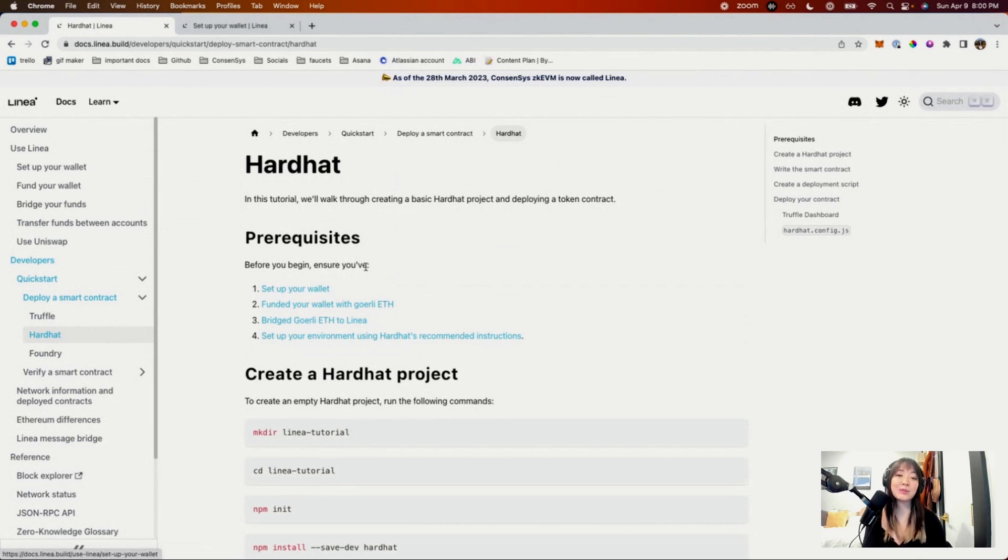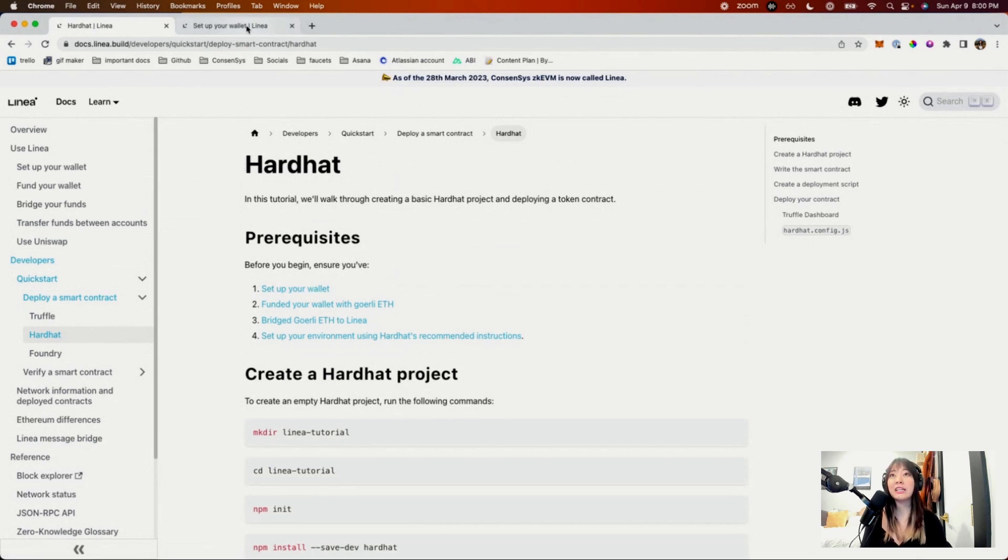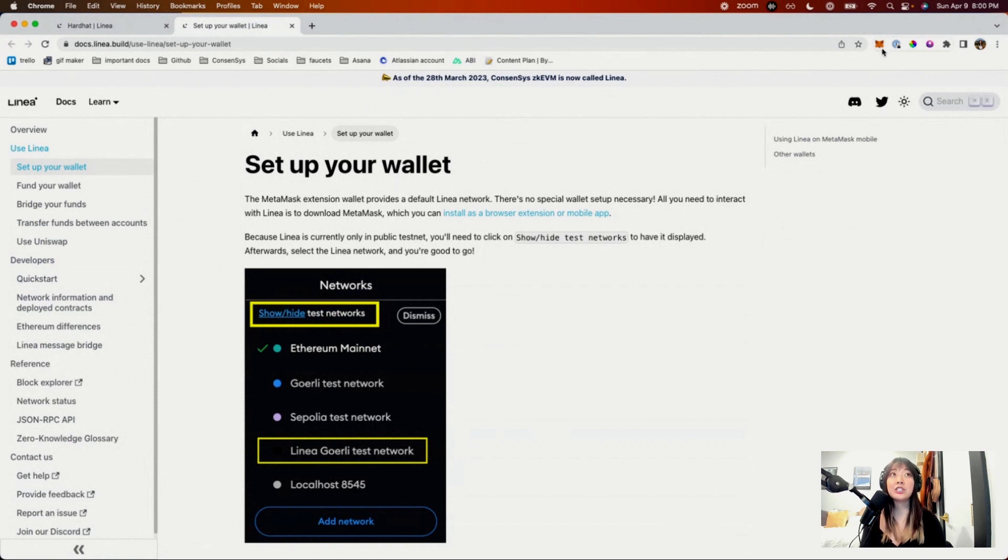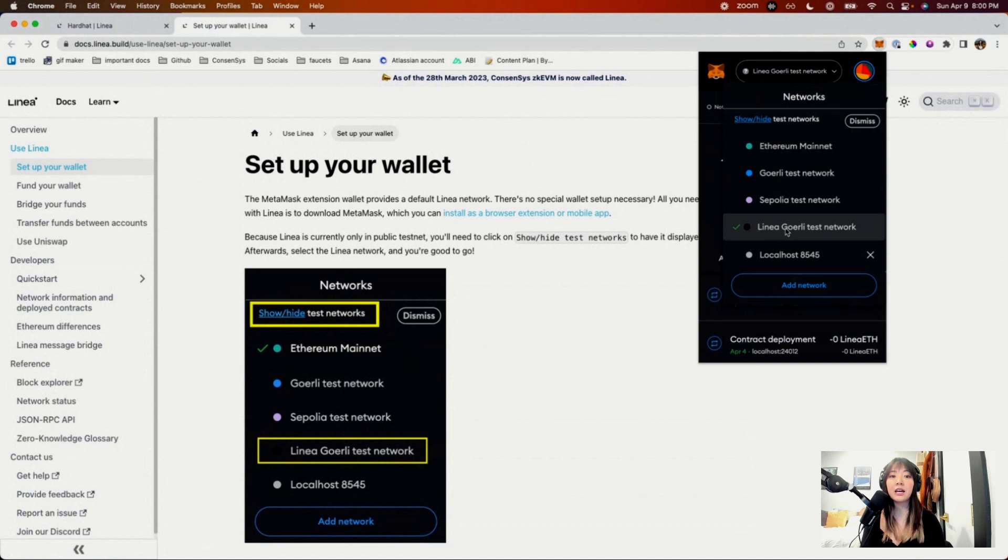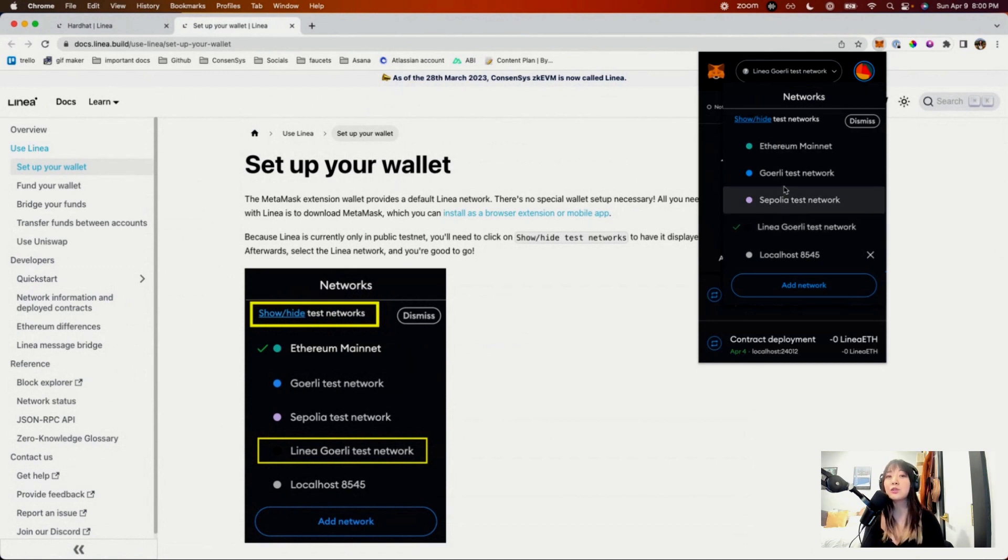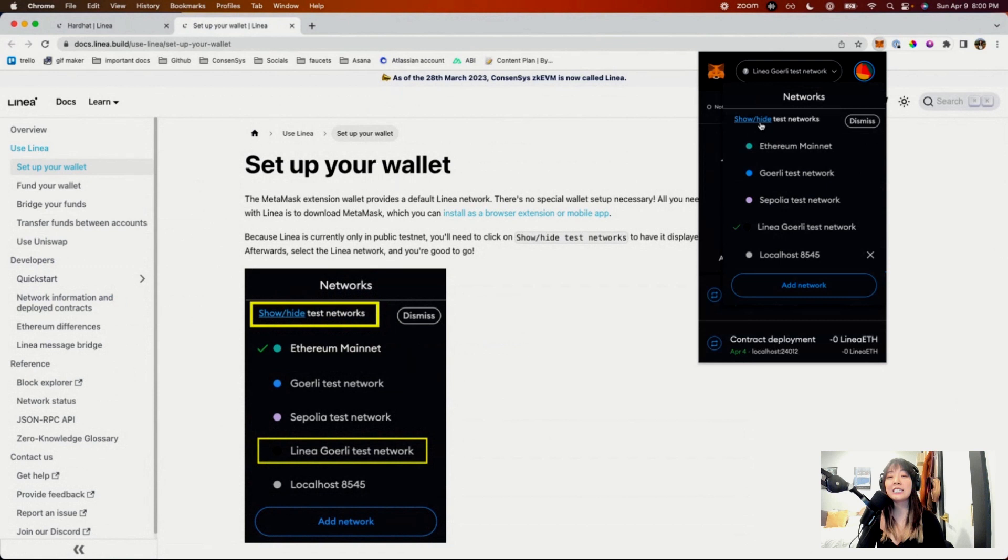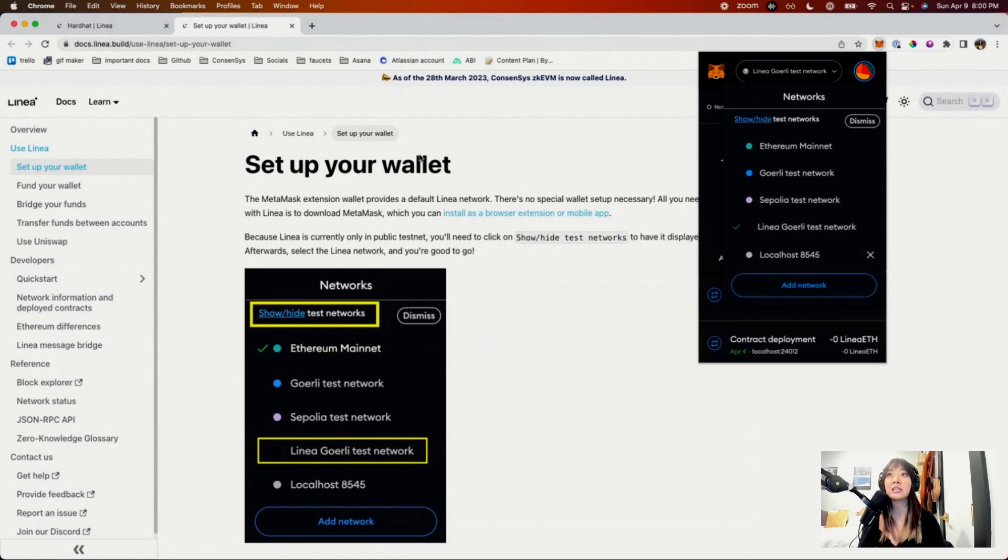The first thing you do is make sure your wallet is set up to deploy on Linea. We're using the MetaMask wallet here. It should come default in your test networks. Do note that if you are downloading MetaMask for the first time or have these hidden, you need to show/hide test networks to expose the Linea Goerli network.